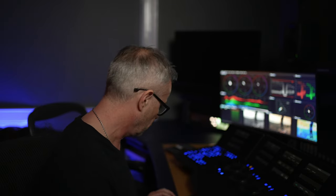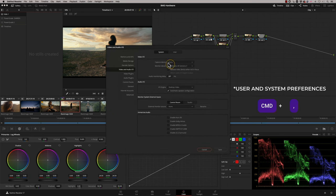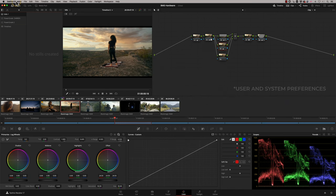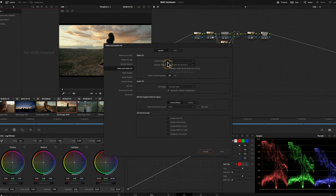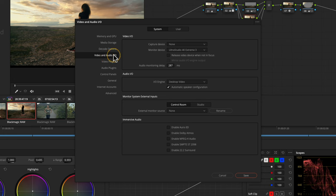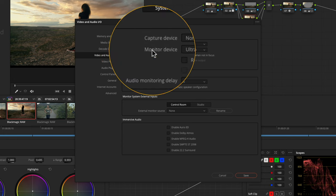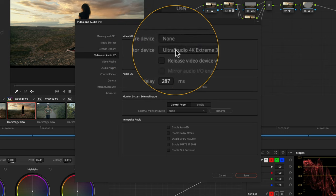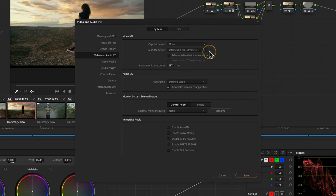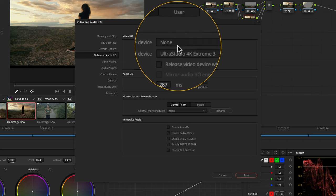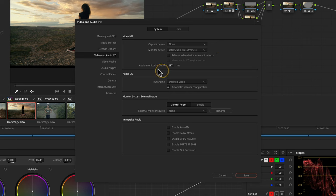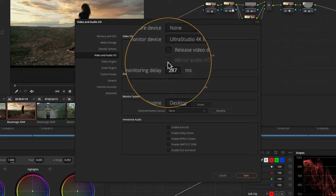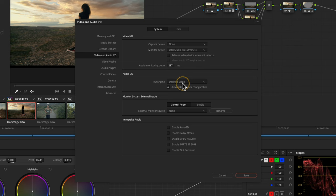The only other thing to check now is your user settings and project settings inside DaVinci Resolve. If I press Command-Comma, that will bring up my user preferences. Look at your System Settings, Video and Audio I/O, and you'll see there that my monitoring device is the UltraStudio 4K Xtreme 3. You can choose if you've got multiple devices. Capture device is set to none because I'm not capturing anything. You've got audio monitoring delay here if you've got a slight delay. The audio I/O is coming from Desktop Video—that's the I/O engine controlling my audio.